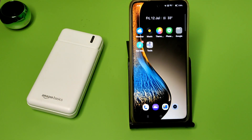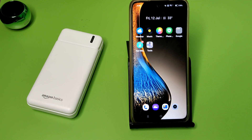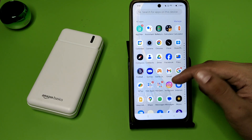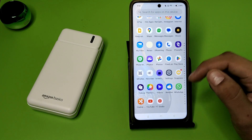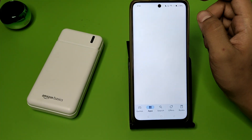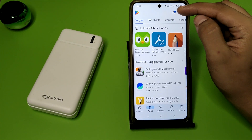Hello friends, welcome to our YouTube channel. In this video, I'm going to tell you how you can update your Play Store on your Oppo smartphone. If you have not subscribed to our YouTube channel, subscribe to it and like our video. So let's start.